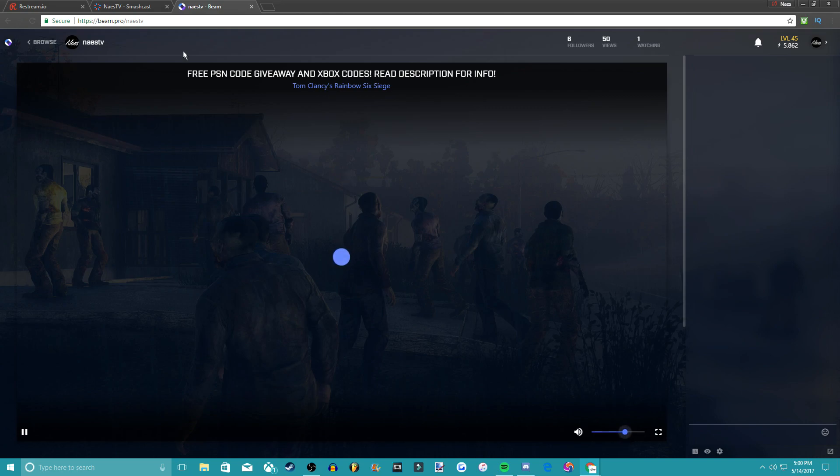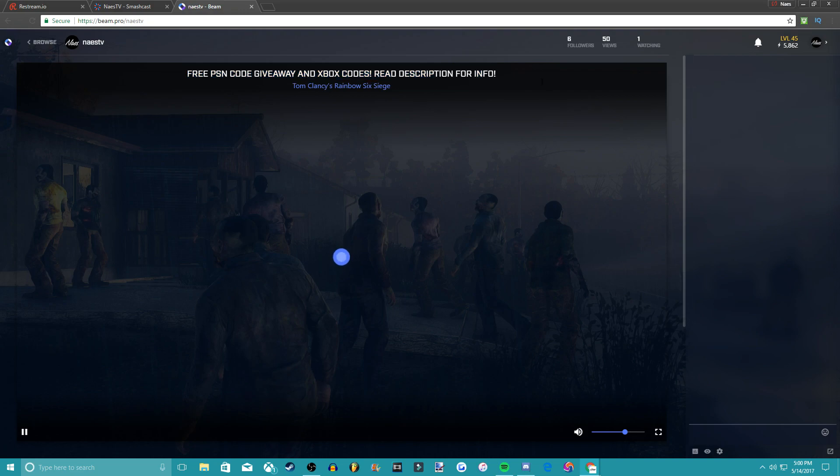Make sure you guys put notifications on for my giveaway. Make sure you sub, like, comment, and I'll see you guys next time.